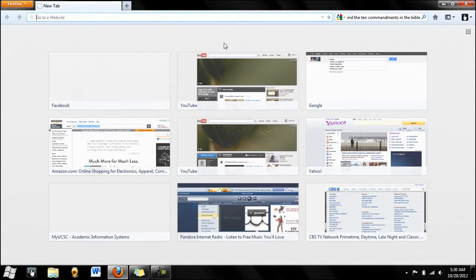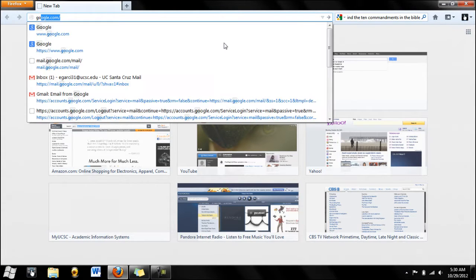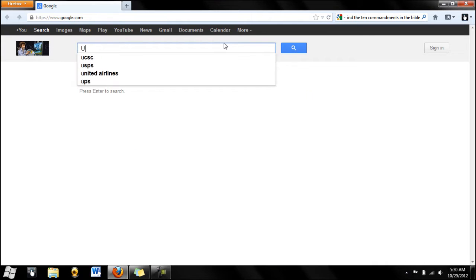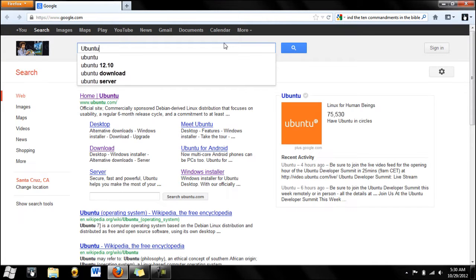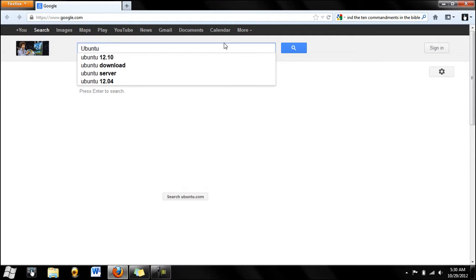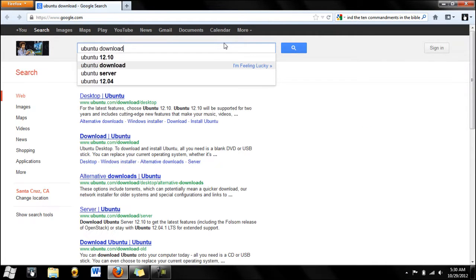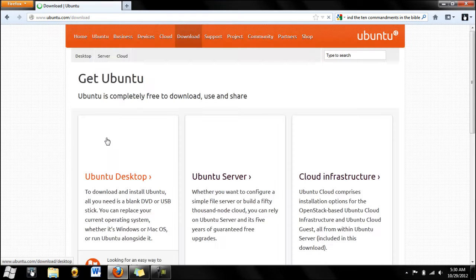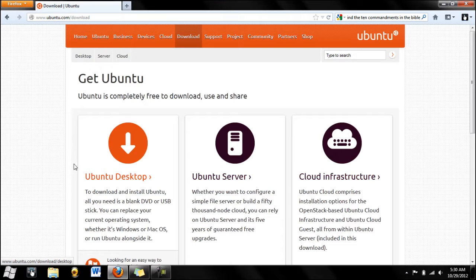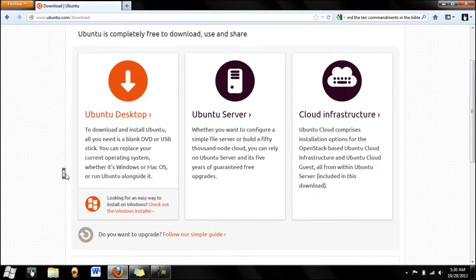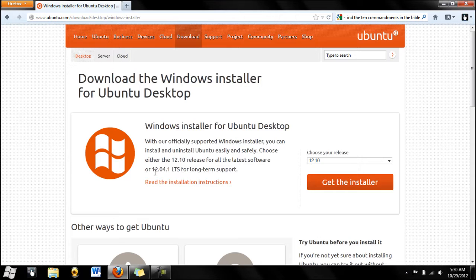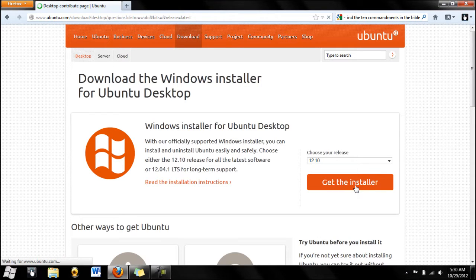So first of all, let's go to Google and let's type in Ubuntu download. Now we click the second link, download Ubuntu, and we wait for the page. Now we go a little bit down and get the Windows installer, quick and easy, no flash drive, so we get the installer.